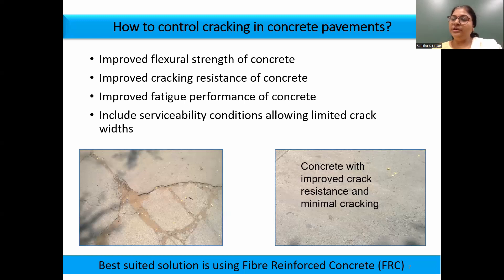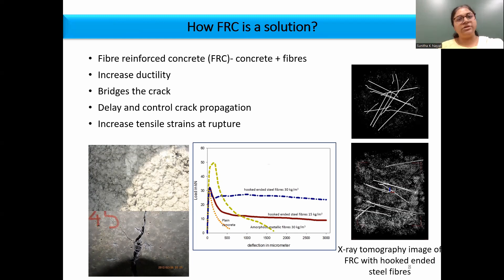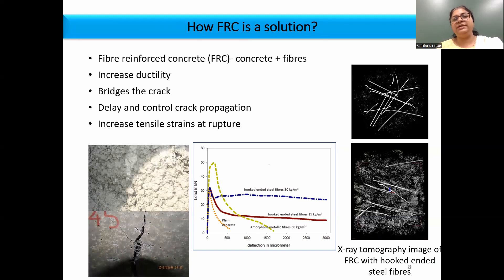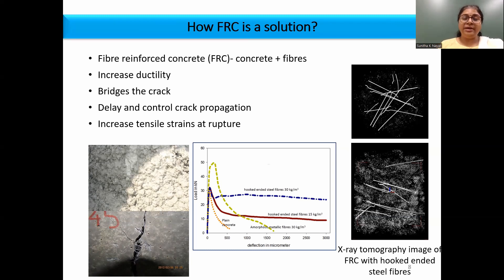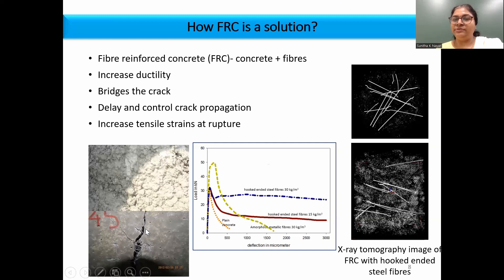Improving cracking resistance translates to improved ductility or toughness, and fiber reinforced concrete is definitely the best solution for that. Adding discrete short fibers randomly distributed in the concrete matrix imparts ductility because these fibers bridge the crack, delay and control crack propagation, and consequently increase tensile strains at rupture. In the insert here you can see a figure of fibers mixed in concrete and how the fibers are bridging the cracks.